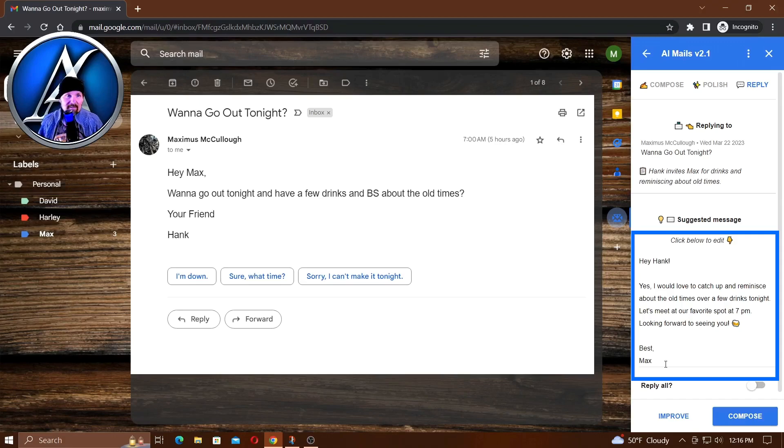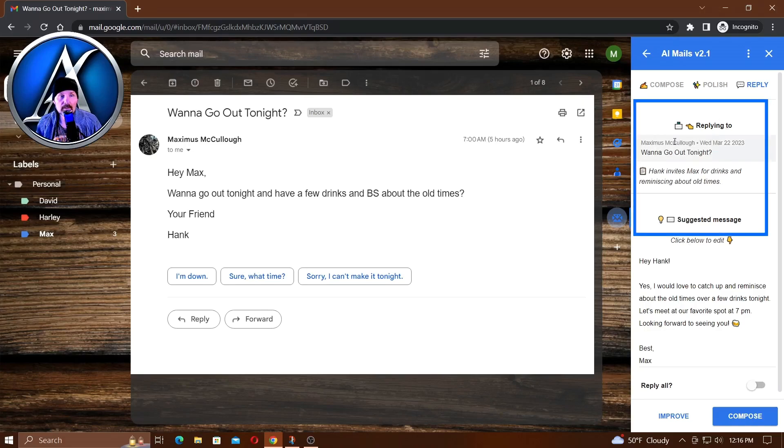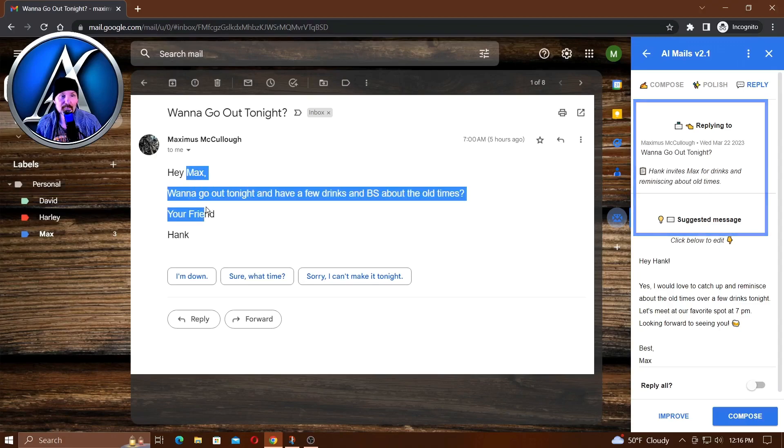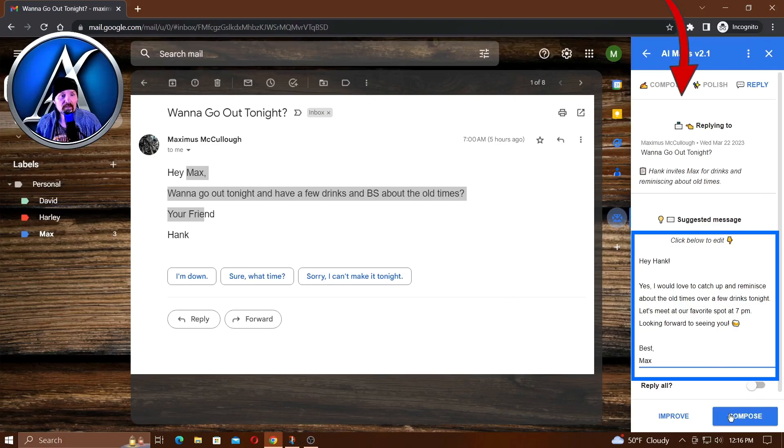Nice, cute, to the point. At the top it says 'Want to go out tonight?' - it's taken that email. Hank invites Max for drinks reminiscing about old times, and that's basically what the email is about. If I want to take this and respond, all I have to do is click...